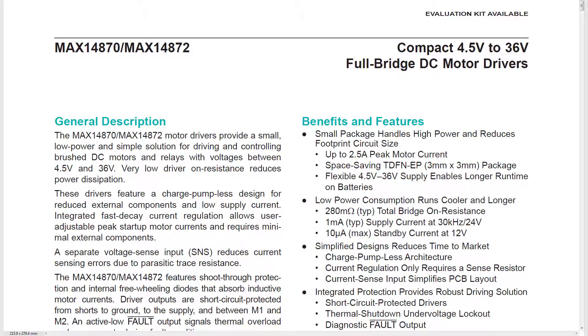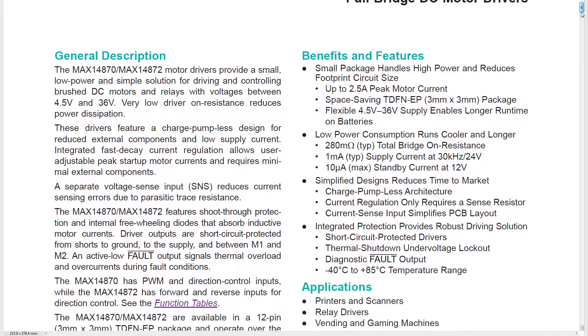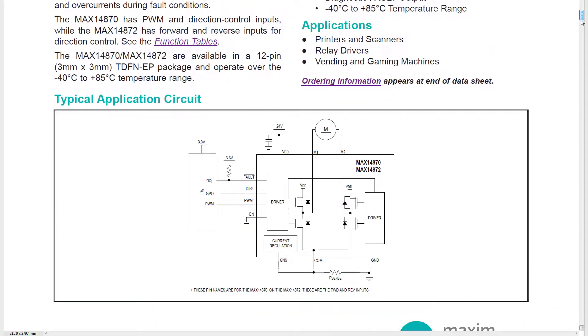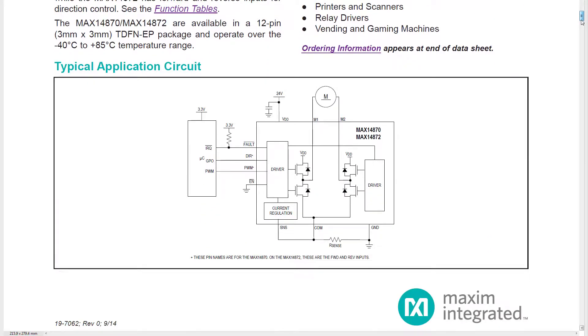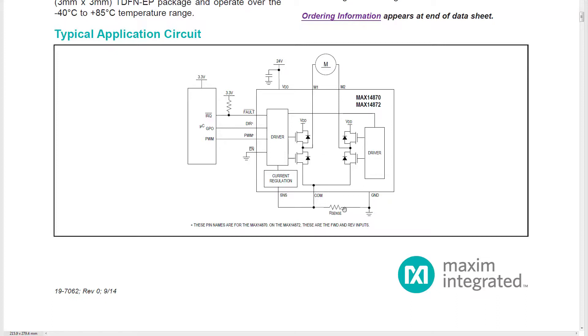This is the MAX 14870 full bridge motor driver chip. Its block diagram is there. You can see it's basically an H-bridge, which can connect the power supply, which I've set to 5 volts, either one way or the other across the motor, or it can short circuit the motor. I'm not using the current sensing or limiting facilities in this at the moment.